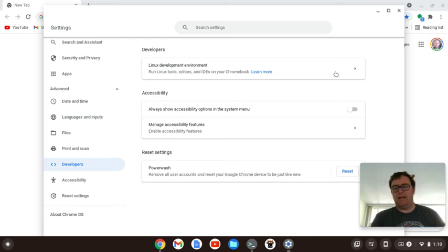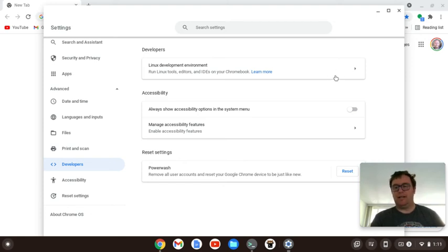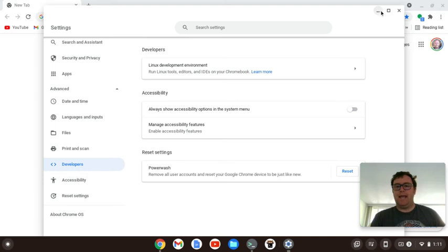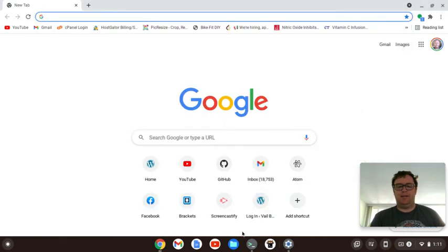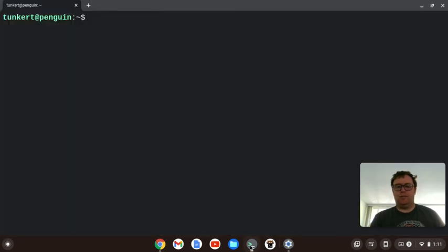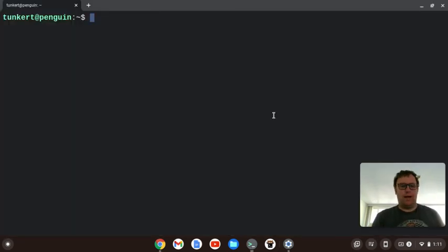It'll give you a default username, which you can change, and a default size, which you can change. I usually leave the defaults, and then just hit Enter, and then it runs and installs, and then you have this terminal here that comes on up.